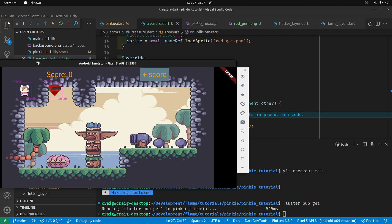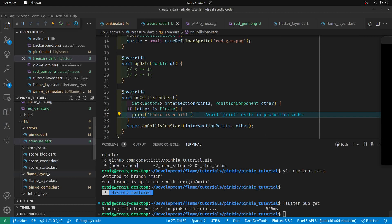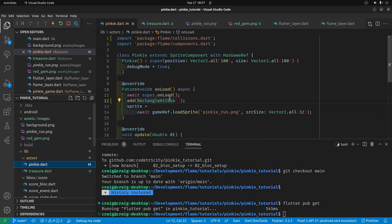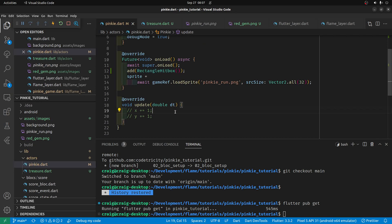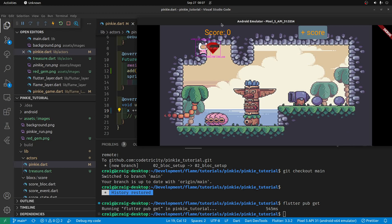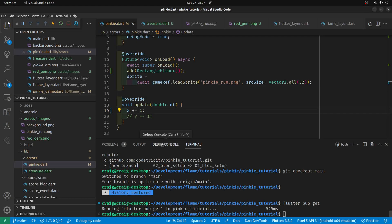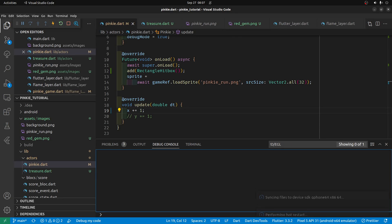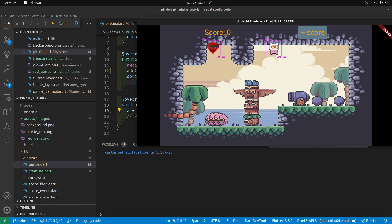The action initially will be to print 'there is a hit'. So no difference right now, but we're going to make Pinky move. We uncomment Pinky's movement for the test, and when Pinky hits it says 'there is a hit' — so there's a hit detected.